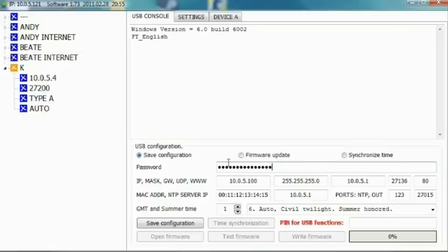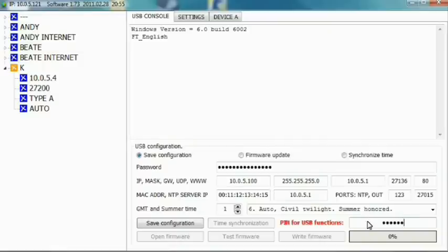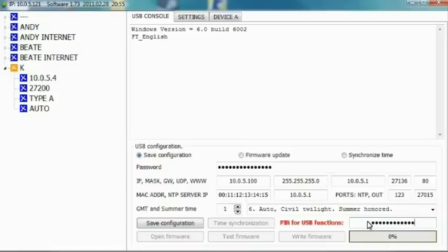To carry out this operation, you must also enter the PIN code. When you enter the desired parameters, click the save configuration button.